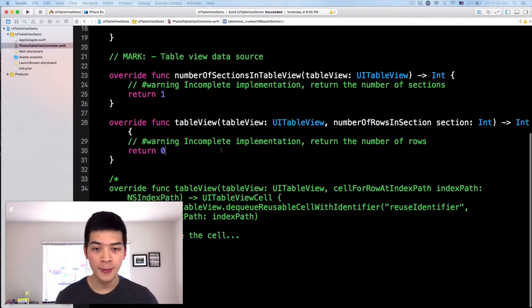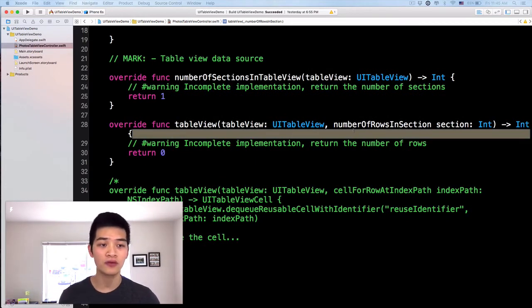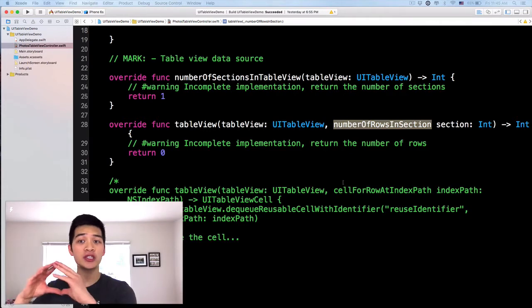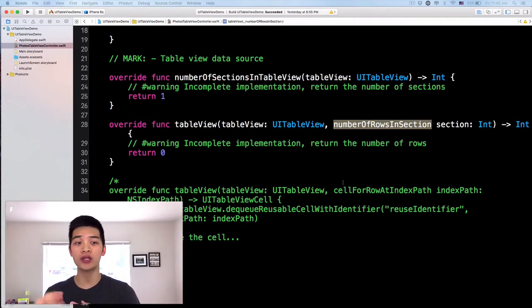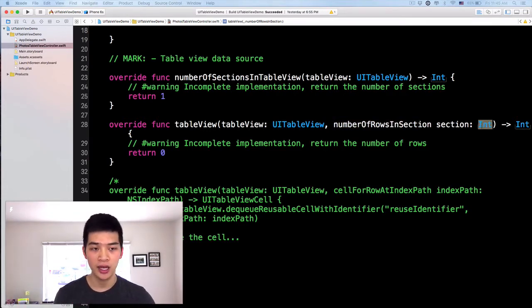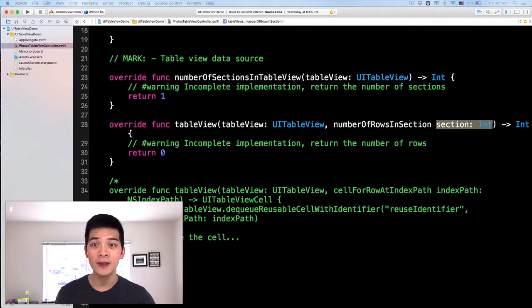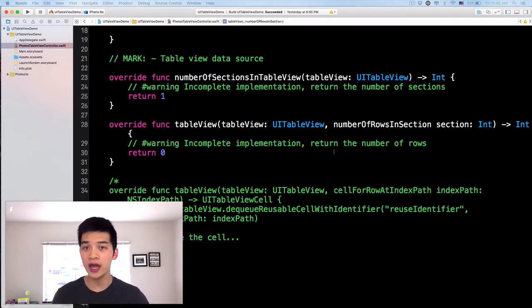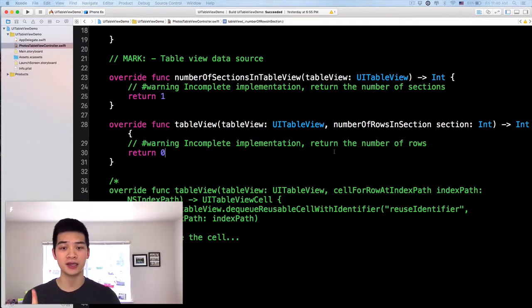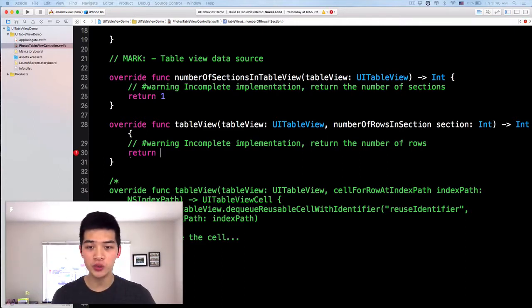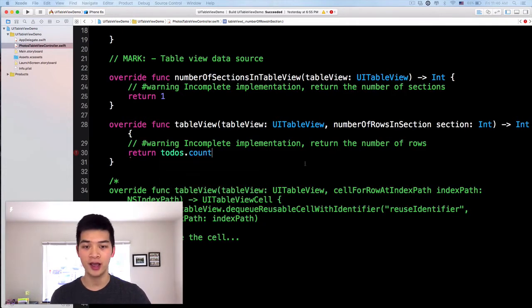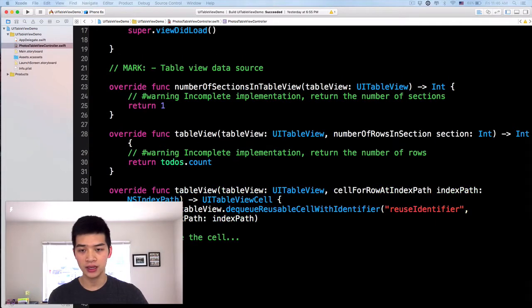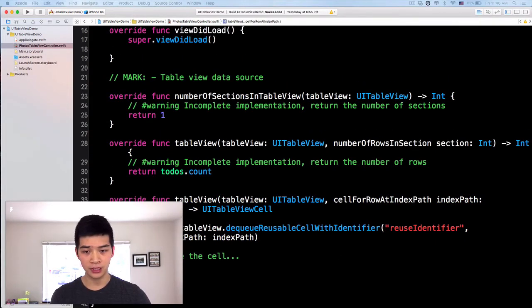Next, the tableView numberOfRowsInSection method means that inside each section, how many rows are there. It passes in the section index so we can specify at that section how many rows we have. In our app right now we just have one section, so I would just return todos.count. I'll delete these two comments here.